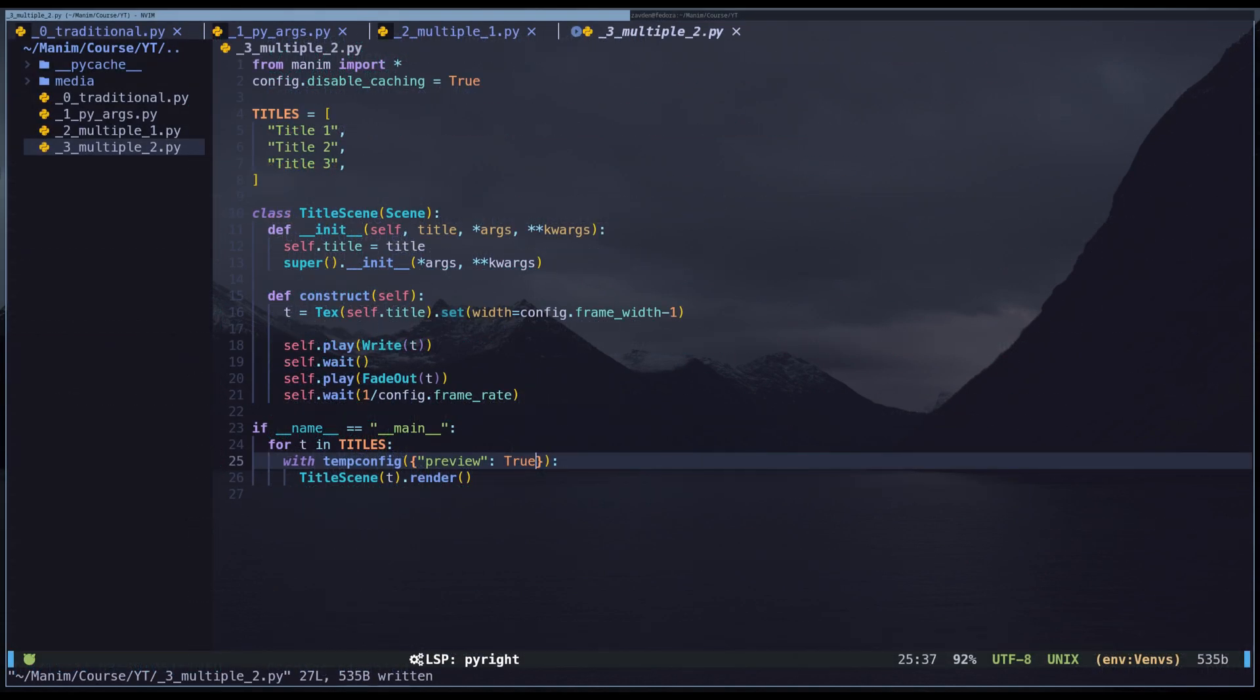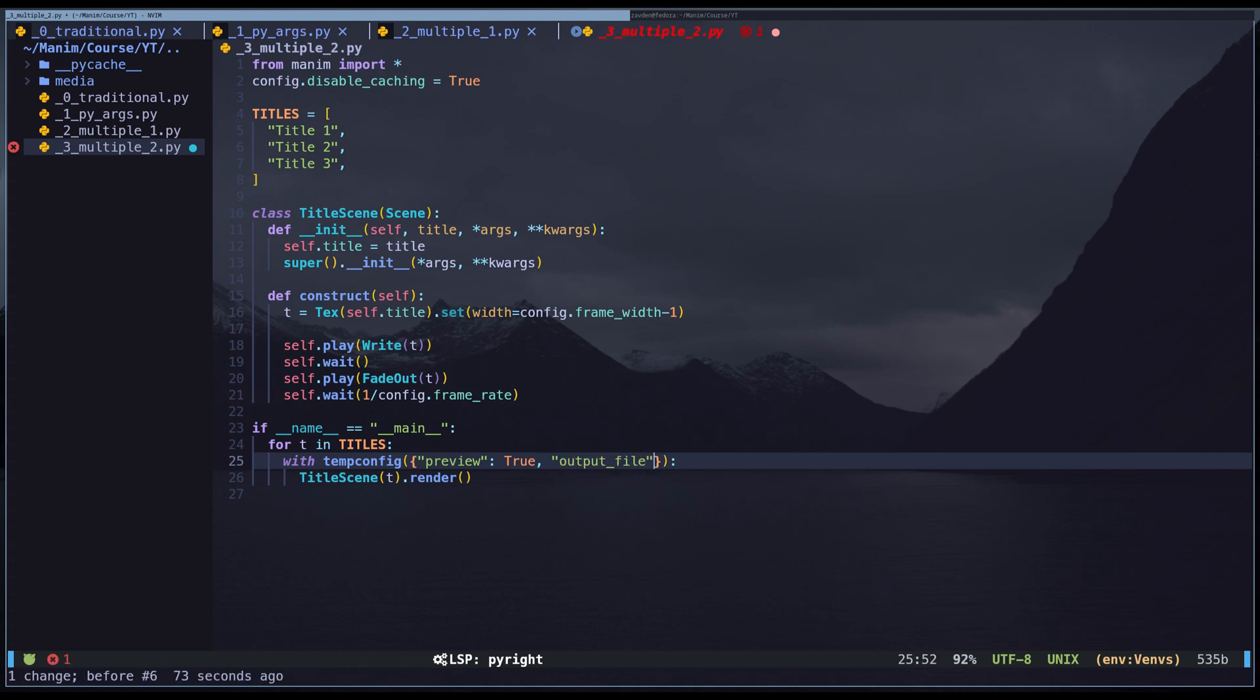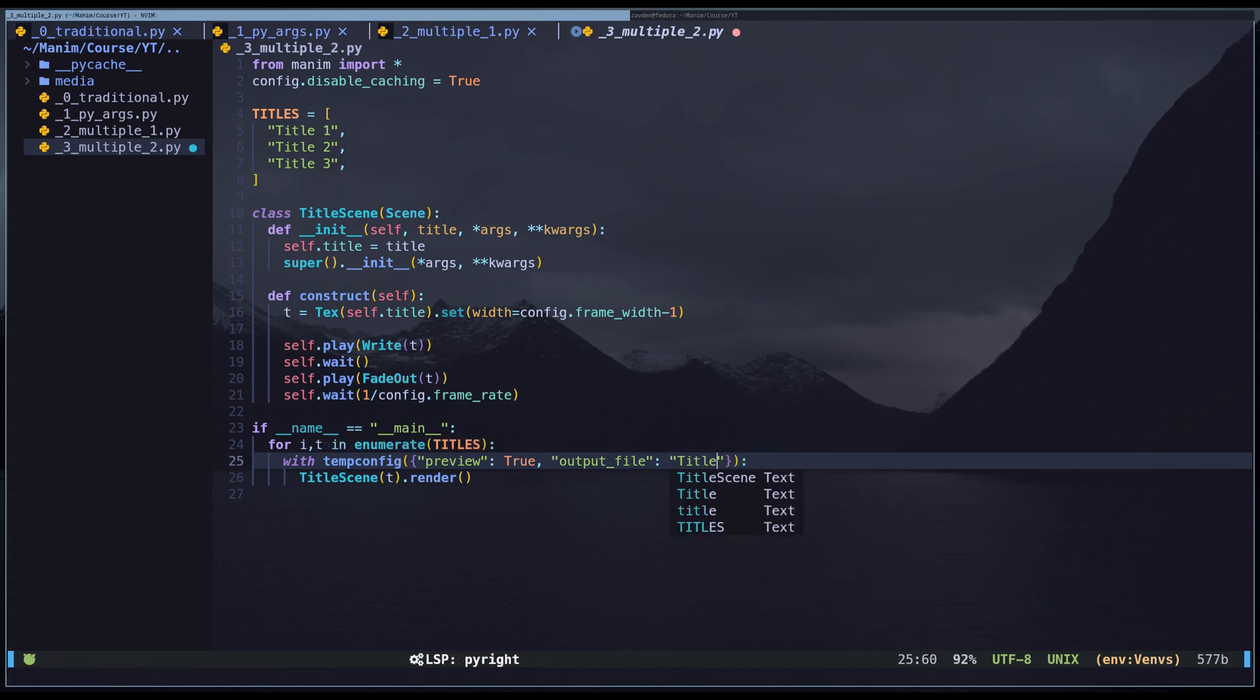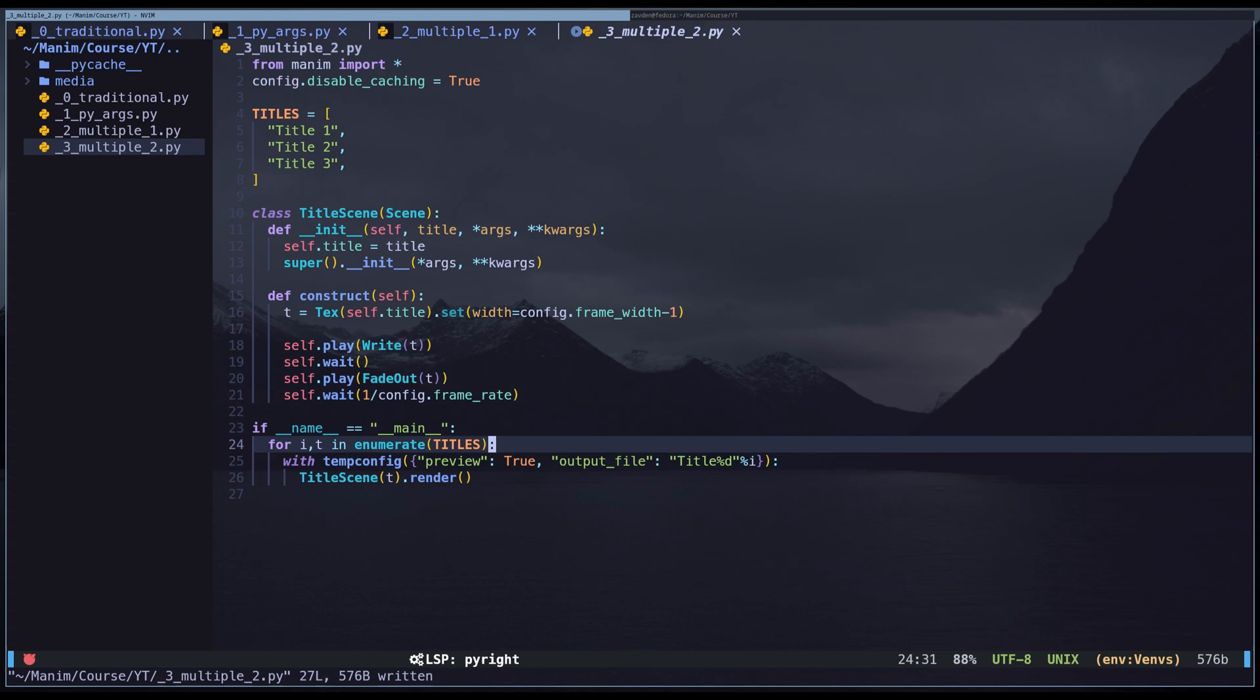To fix this, we can modify the temp config and add the output file field. In this field, we can specify the video file name. I will use each title's index to name the files, but you can define any other method.